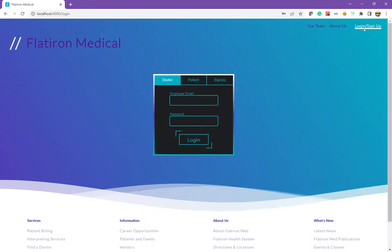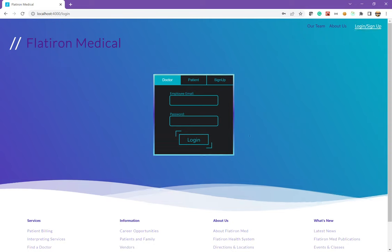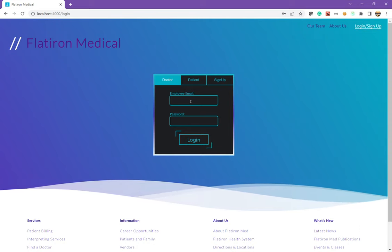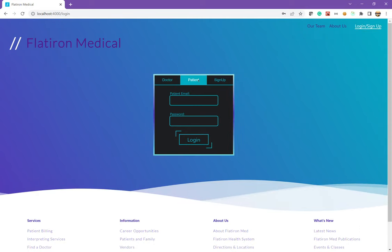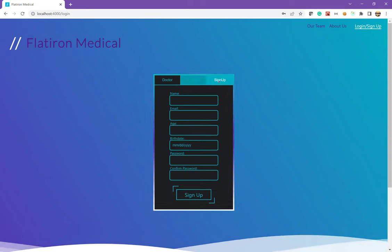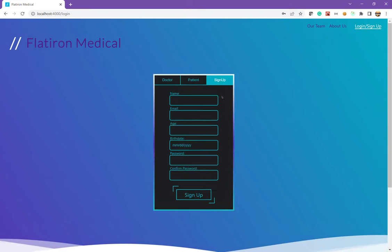We also have our login and sign up. We can log in as a doctor, as a patient, or we can sign up as a new patient.